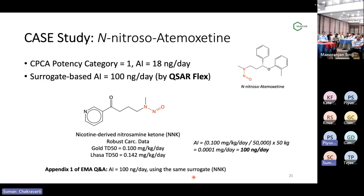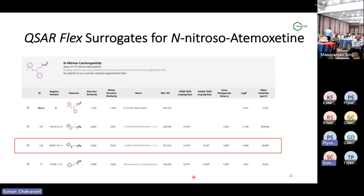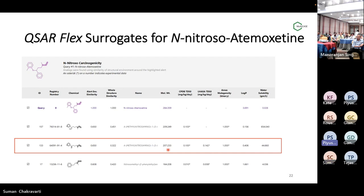These are the two case studies: one using purely the CPCA approach and another using the surrogate-based approach for AI derivation. For that atomoxetine NDSRI, this screenshot from QSARFlex shows the carcinogenic module, which gives various analogs or surrogates — I took the one with the robust value. I also want to talk about the importance of local similarity: it uses structural features around the NDSRI moiety, which have more impact on DNA reactivity. Global similarity, which takes into consideration the full molecular structure, does not give proper analogs. We published a paper on local similarity for ICH M7 type analysis back in 2019.